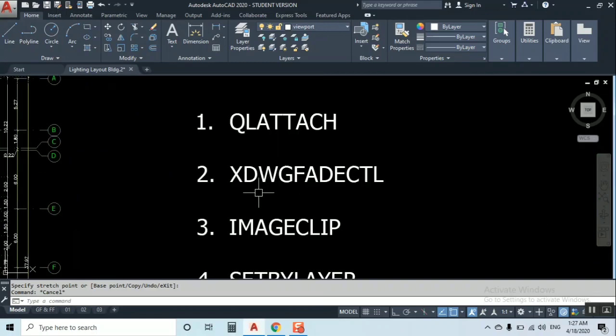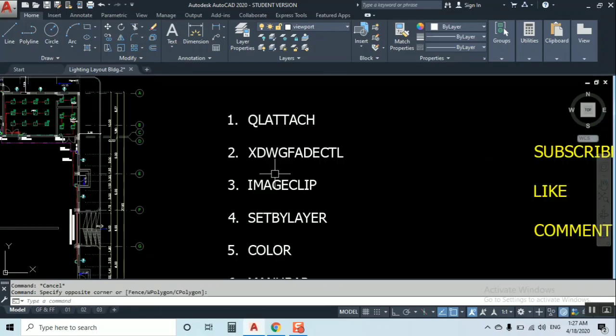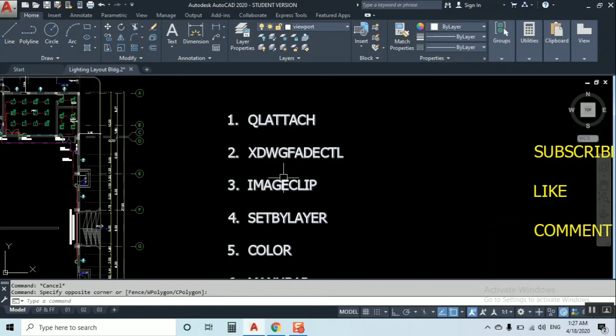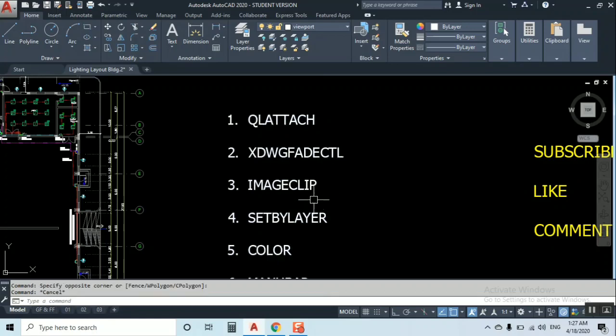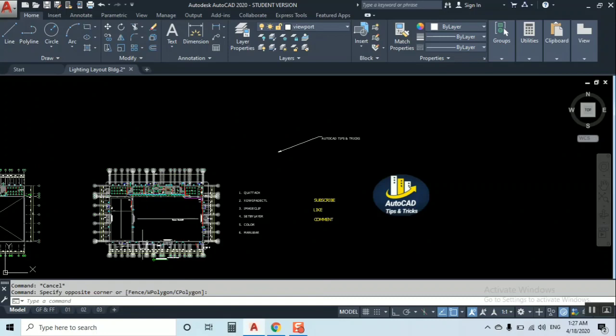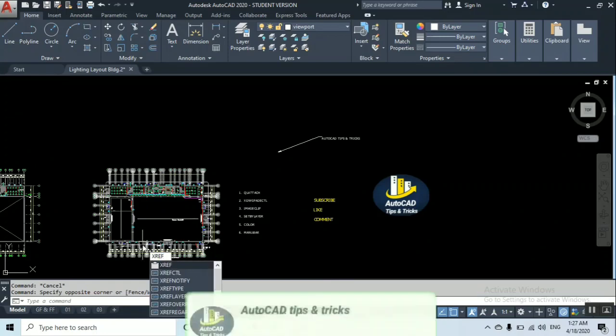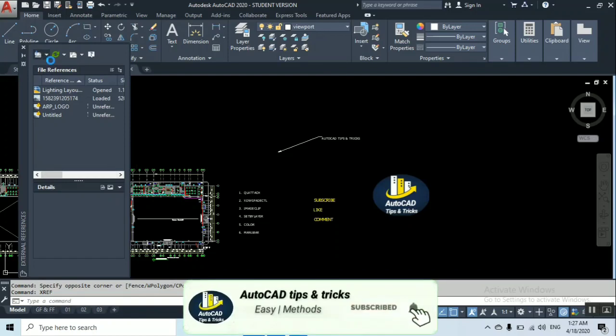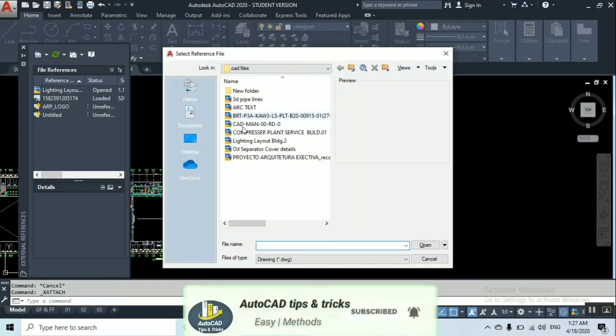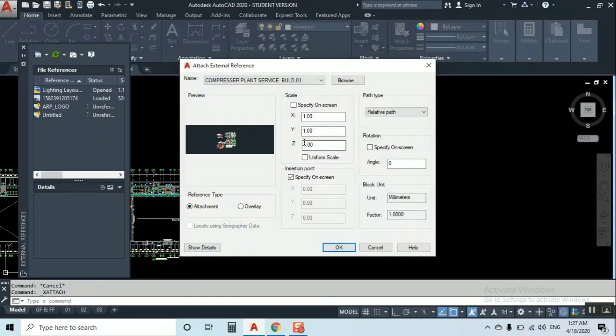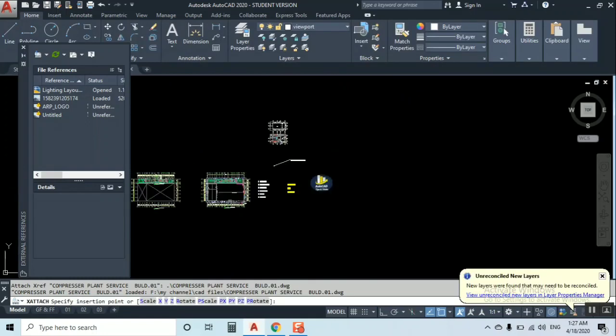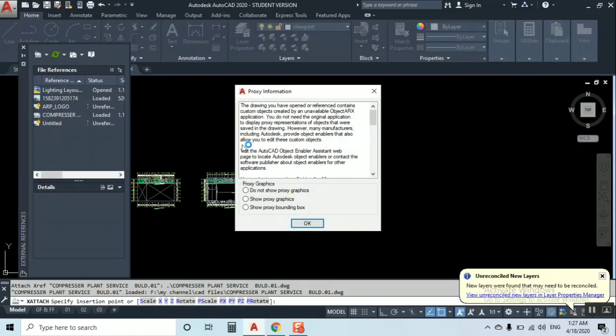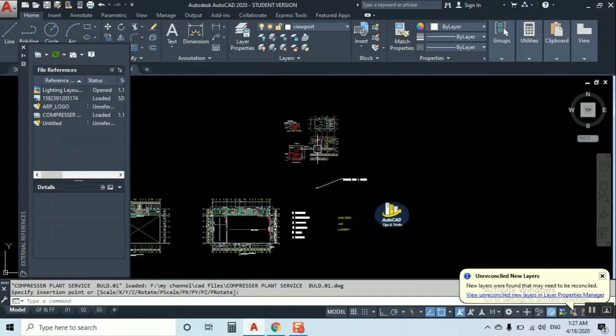The next one is XDWG FADECTL. When you forget or don't remember this one, you can just type XDWG and it will show you automatically. This is for when you import your xref file. Let's import an xref file, then I will explain. I'm going to import this small file.